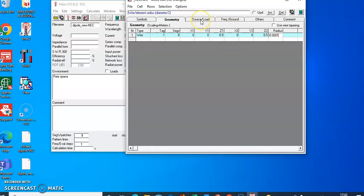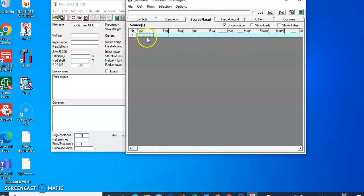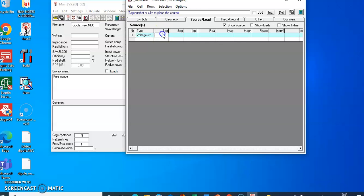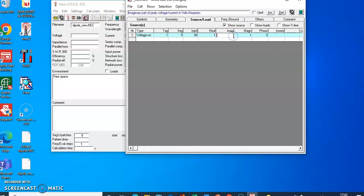Now we have to connect the source to this wire. We will use 'Voltage Source' for the connection. We are connecting to wire tag number 1, and we will connect it at the middle of the wire, so segment number 5 is the middle segment. Then give the values: real value 1, imaginary 0, magnitude 1, phase 0.